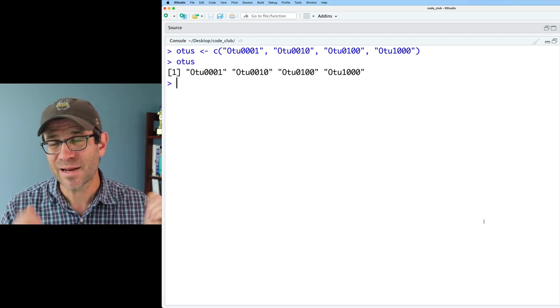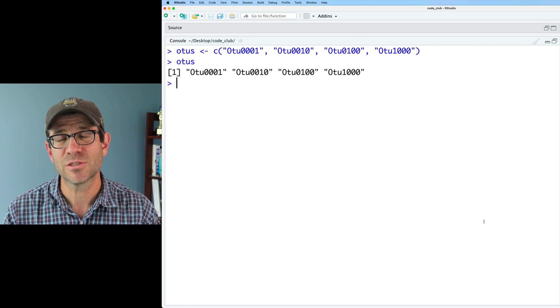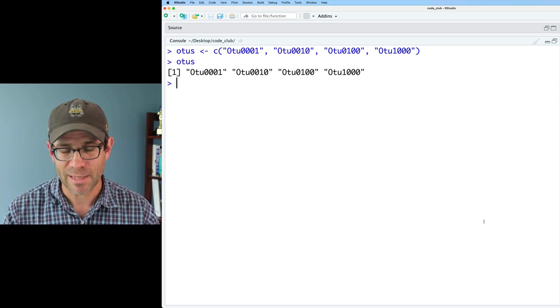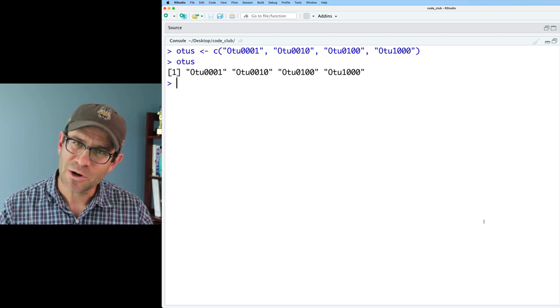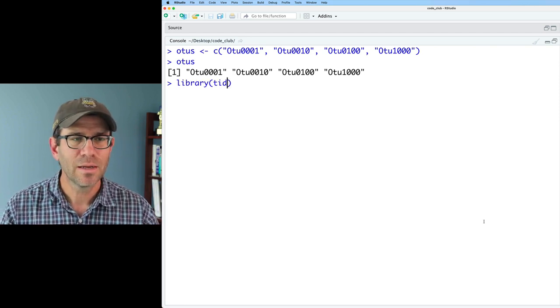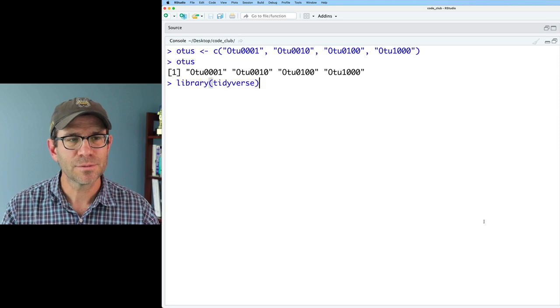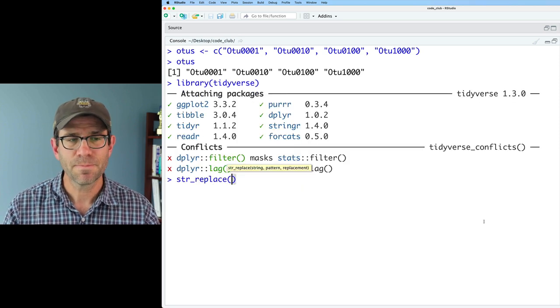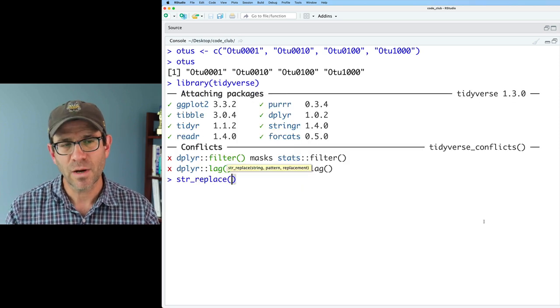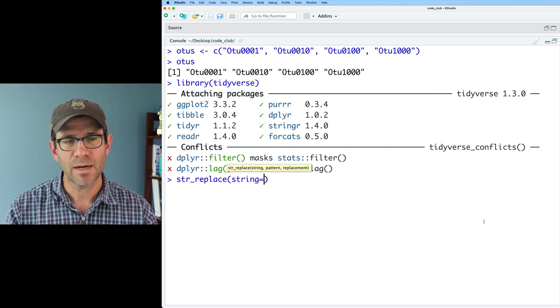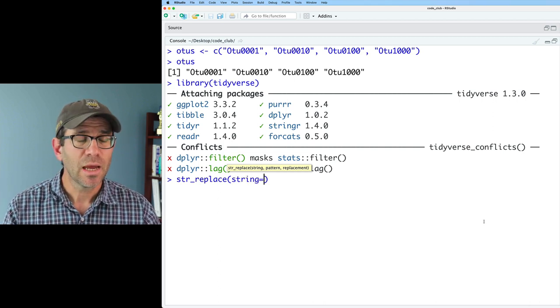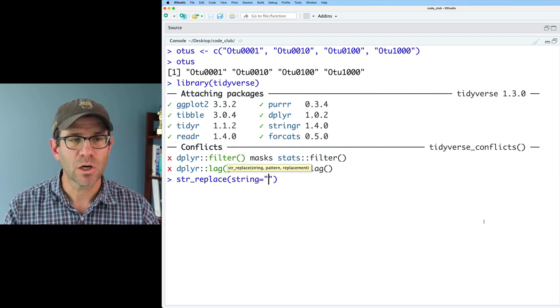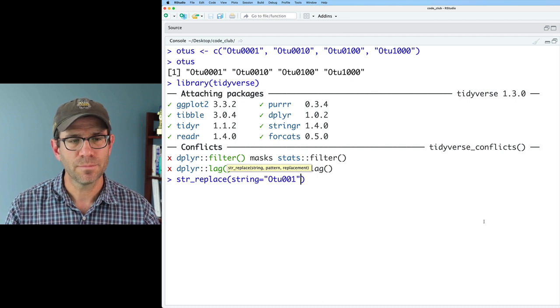As I mentioned, we're going to get this to work using functions from the stringr package. The stringr package is part of the tidyverse, so I'll do library tidyverse. I can use str_replace, and for str_replace, I'll give it the string that I want to match.